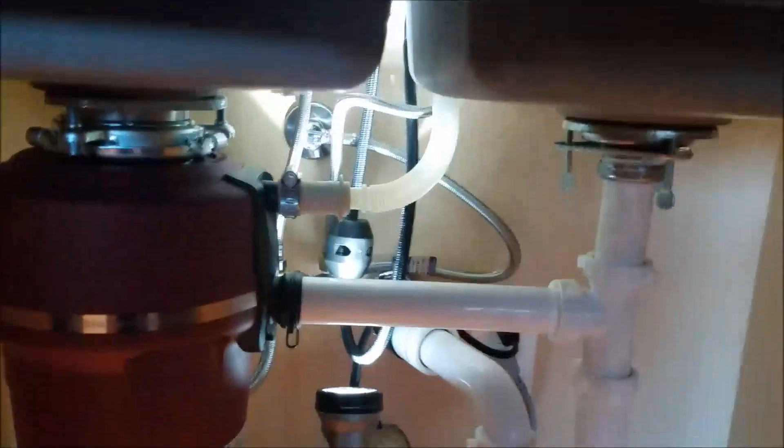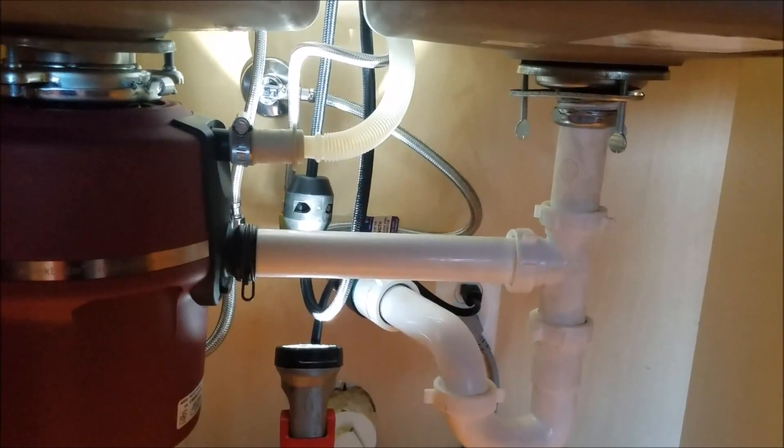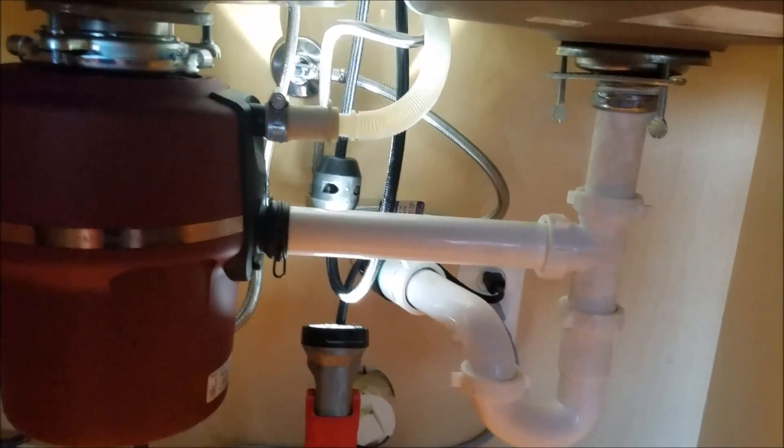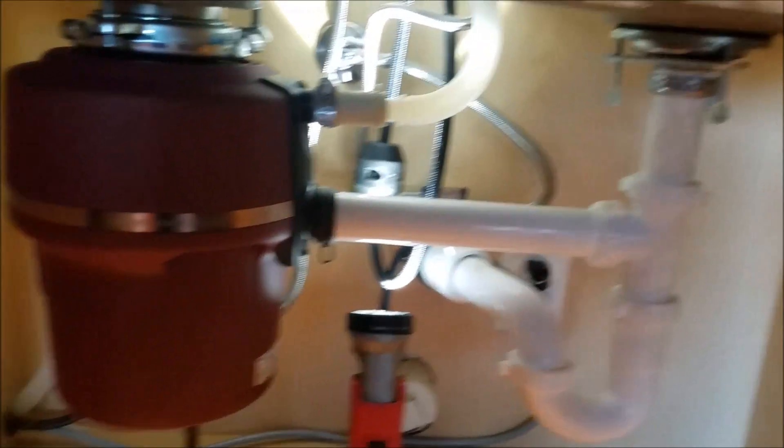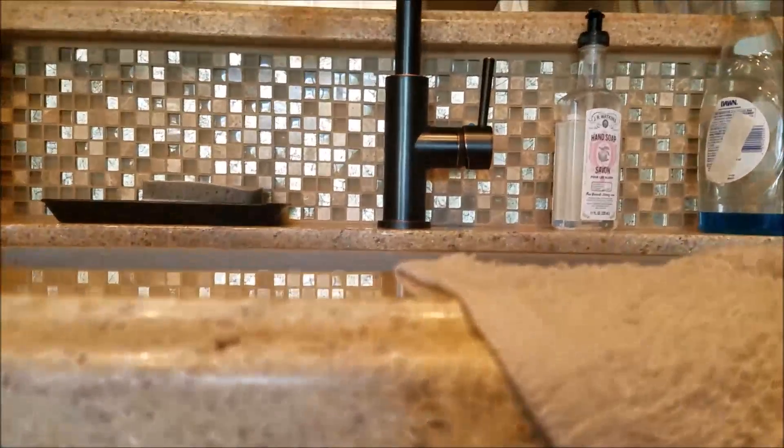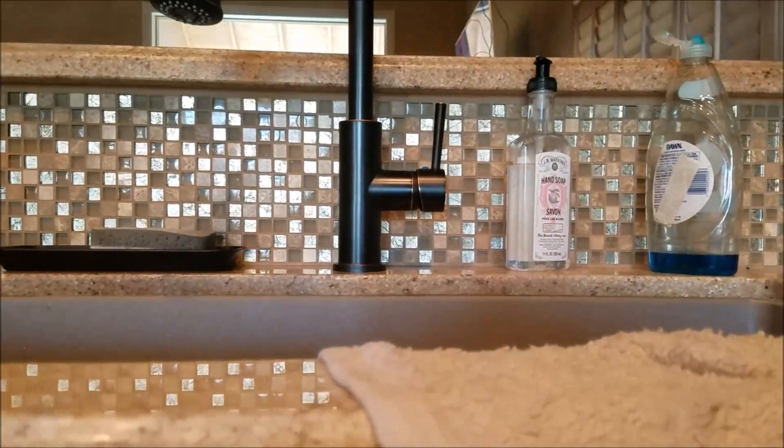We tested the supply line down here, plenty of water flow through the supply, through the shutoff valve, everything was good below, but the faucet wasn't producing water. So we just replaced the whole faucet. Everything's working good now, hot and cold.